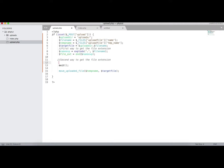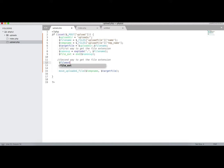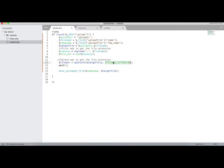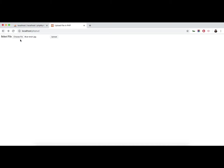The second way to get the file extension is by using the PHP function pathinfo(). So file extension equals pathinfo() where we give the target file path, and pass PATHINFO_EXTENSION as the constant. Let's echo this and test — click upload and you can see jpg is the file extension.